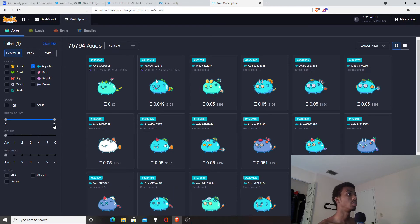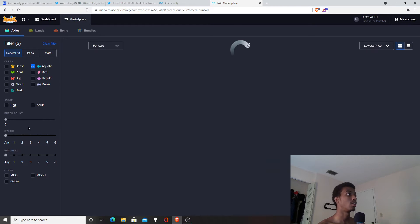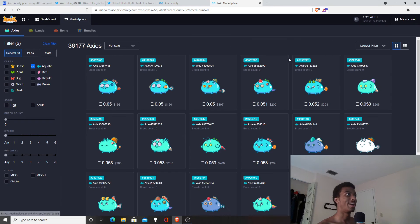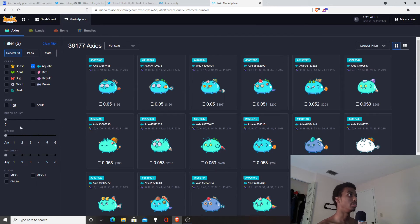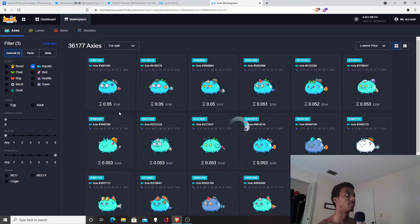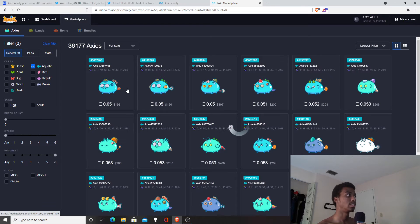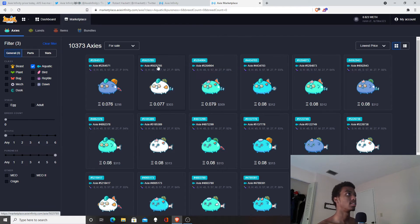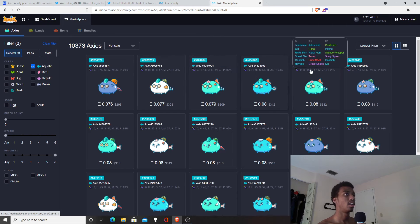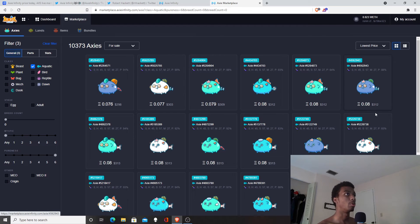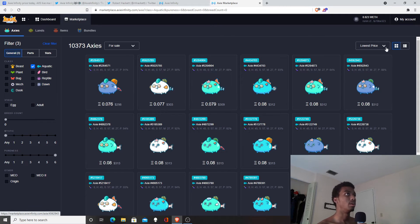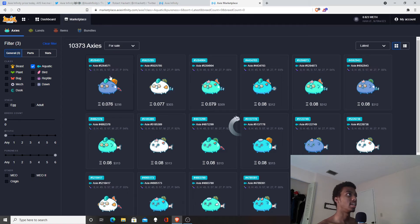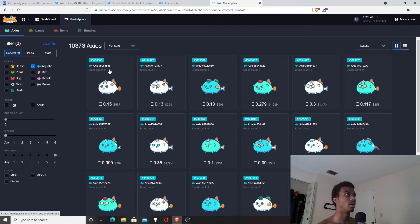Maybe you could get a lucky snipe. Usually what I focus on are aquas, which I only have aquas. What you do is go to zero breeds and six pureness. That's the way you can find the best aquas that are the most valuable.